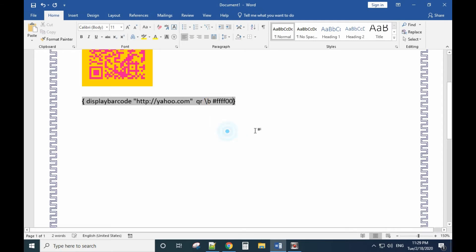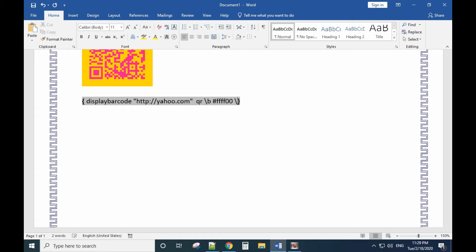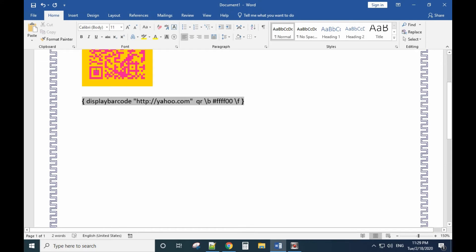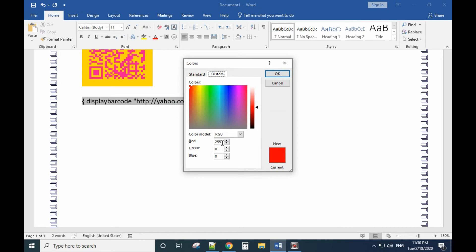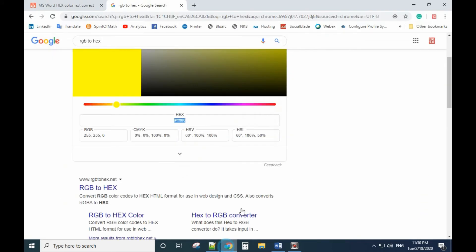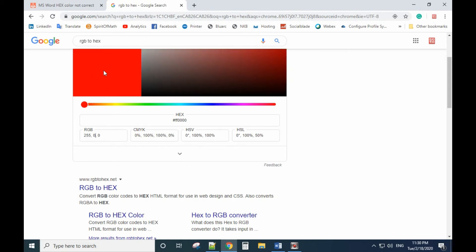Paste the yellow hex code as the background color. For the foreground color, use backslash F then a space. We want red — red is RGB 255, 0, 0, so the hex code is FF0000. Enter that here.